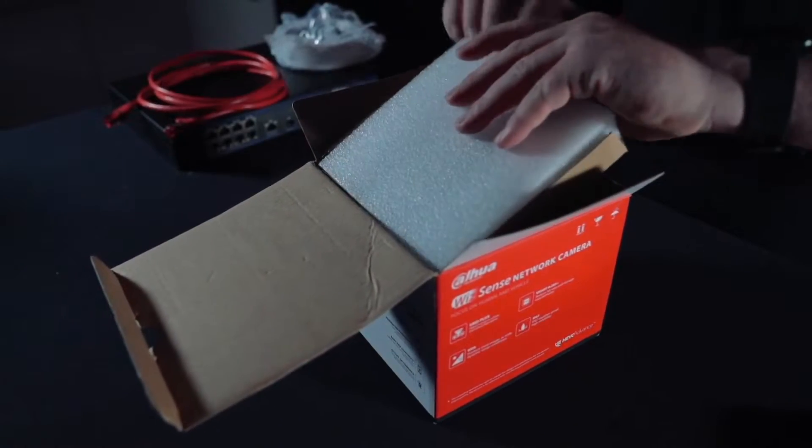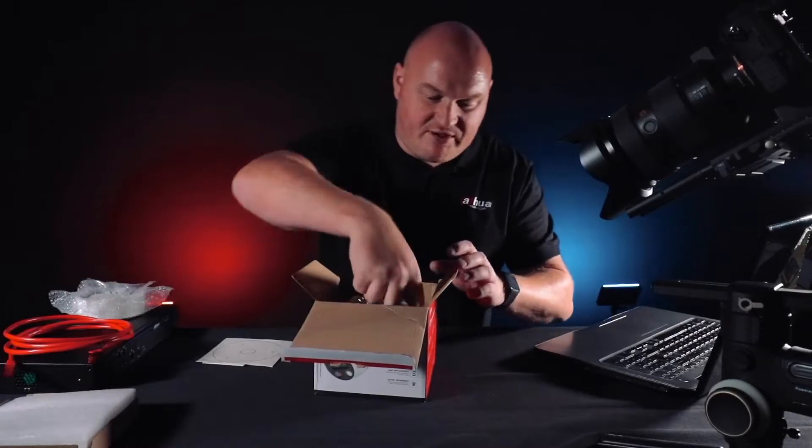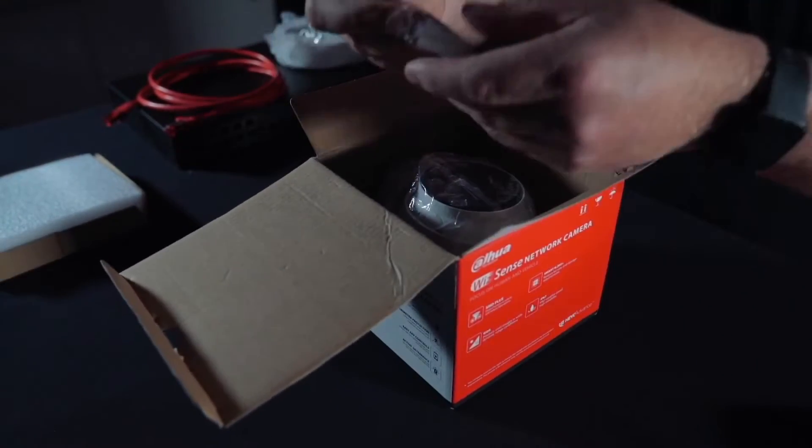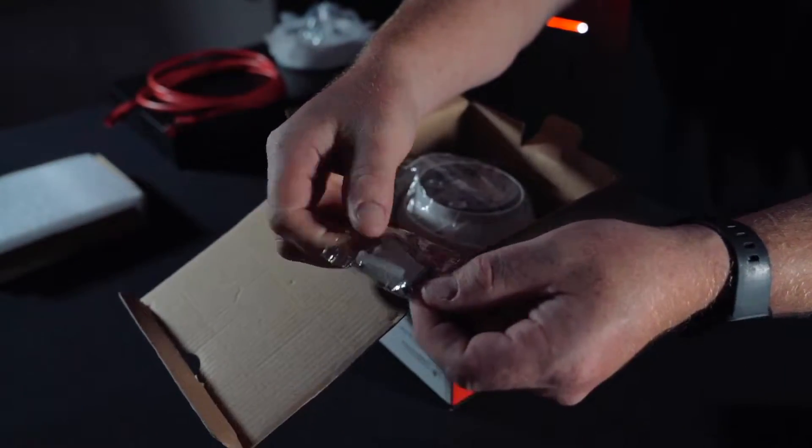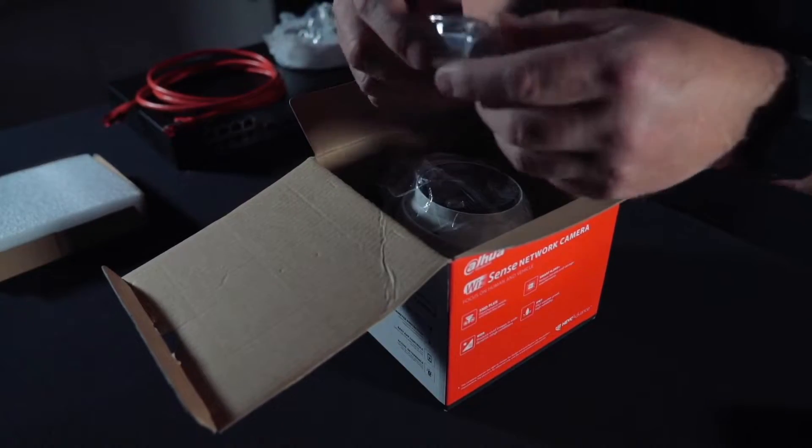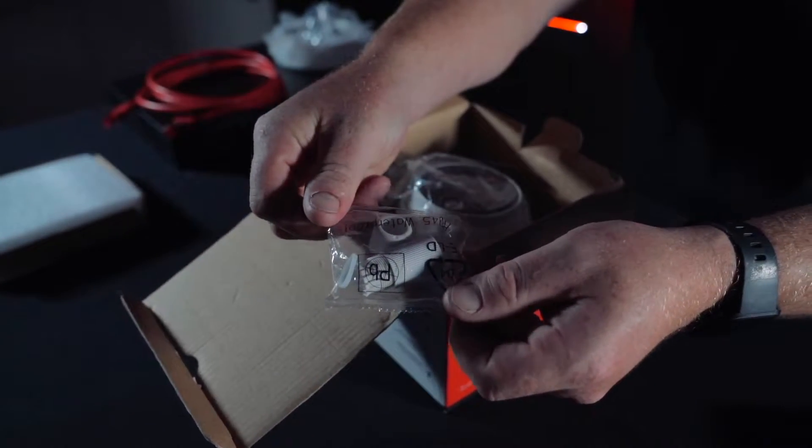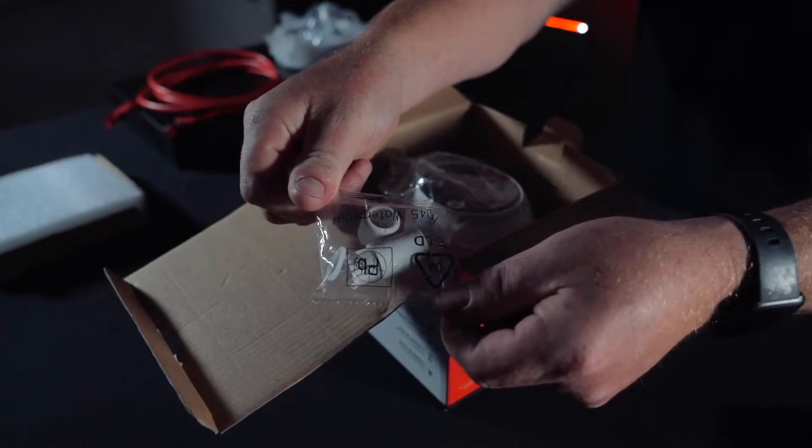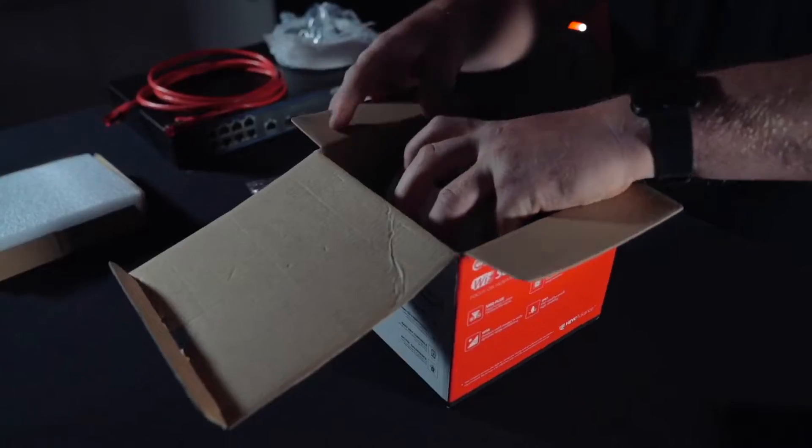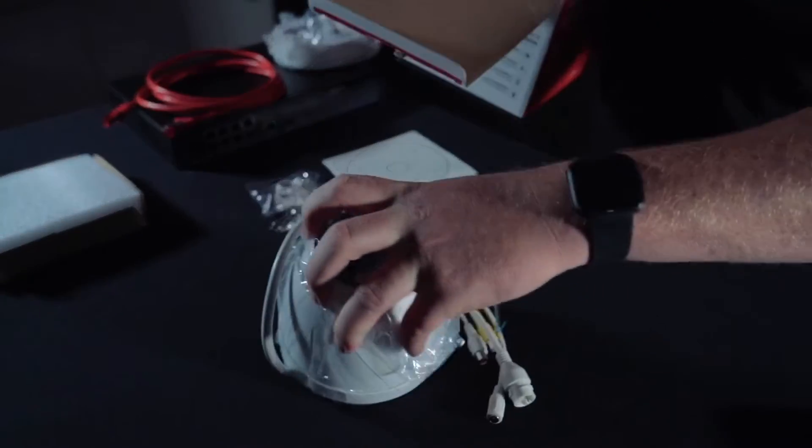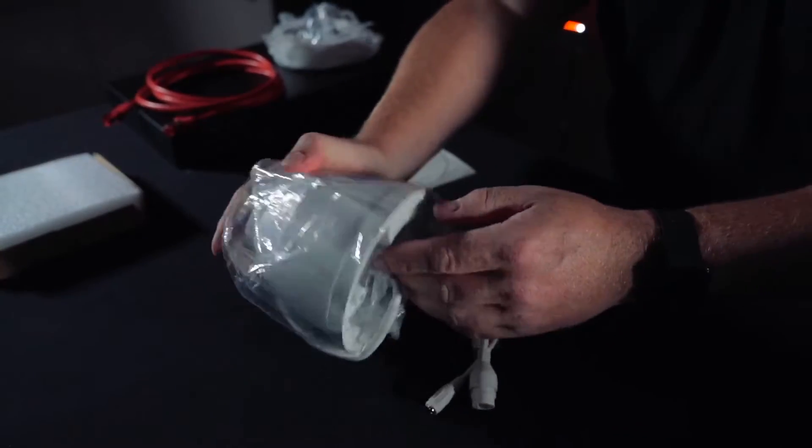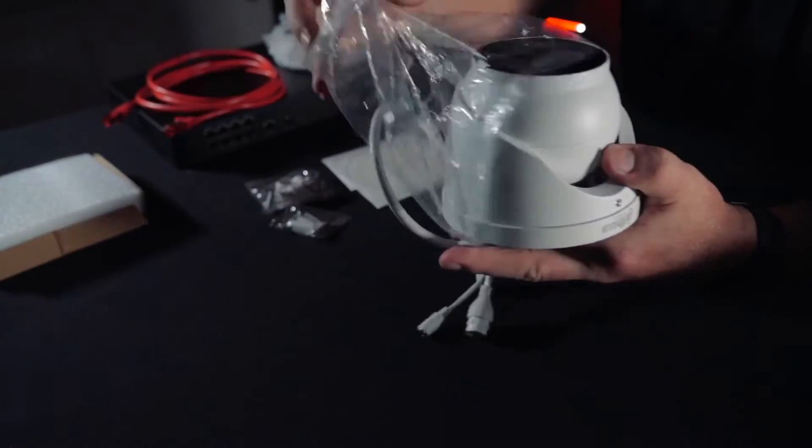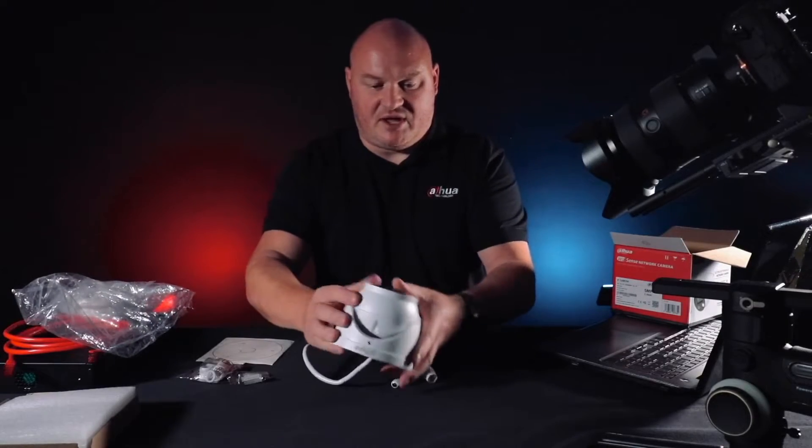Inside we have wall mount plugs, screws, a waterproof connector to make the RJ45 connection safe, and the actual camera itself.